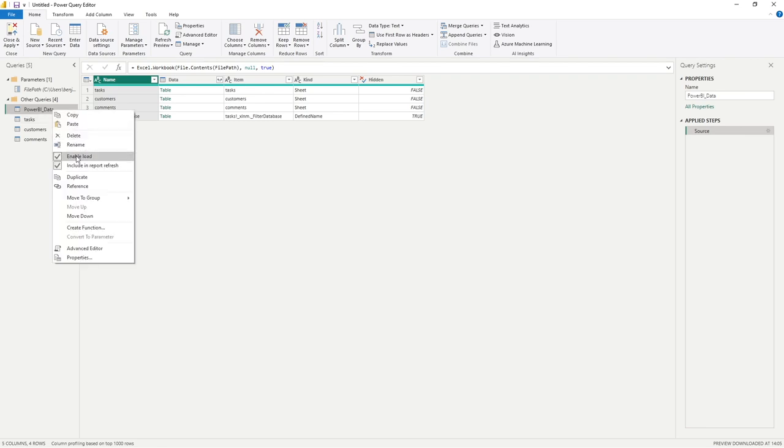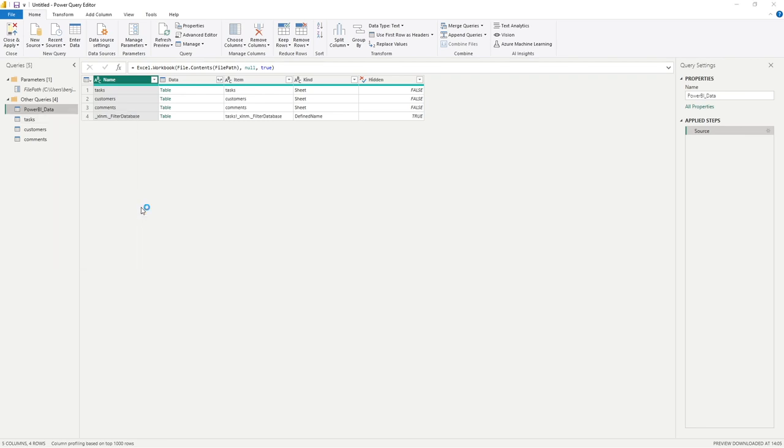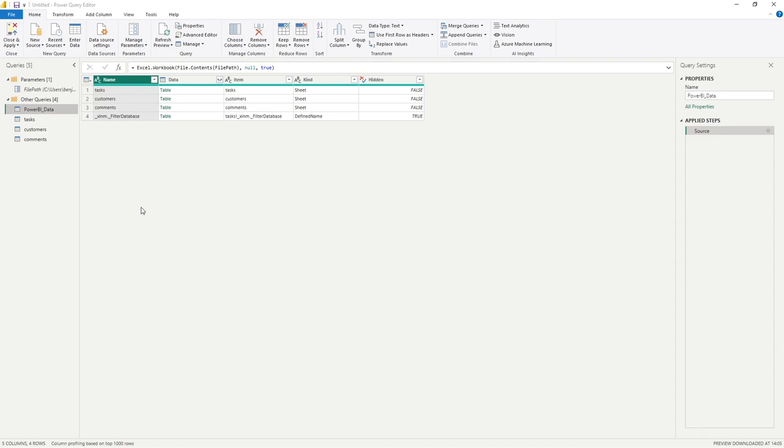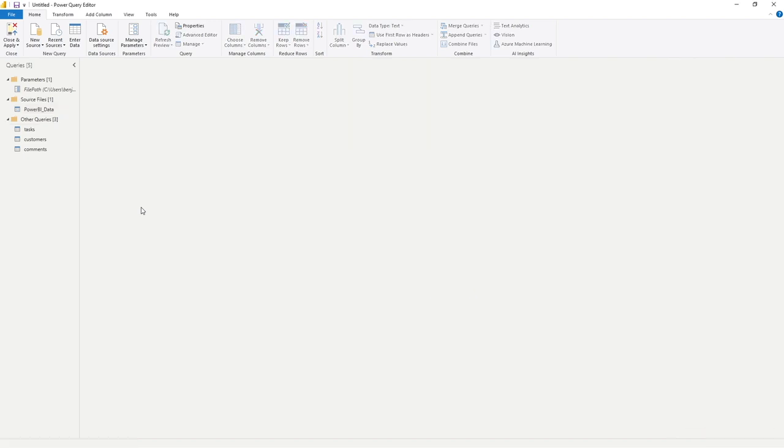I'm going to right click, move to group, new group, and this one I'm going to call source files. Similarly to parameters, as you have more sources available to you, you can store them all there so it's easier to navigate through.